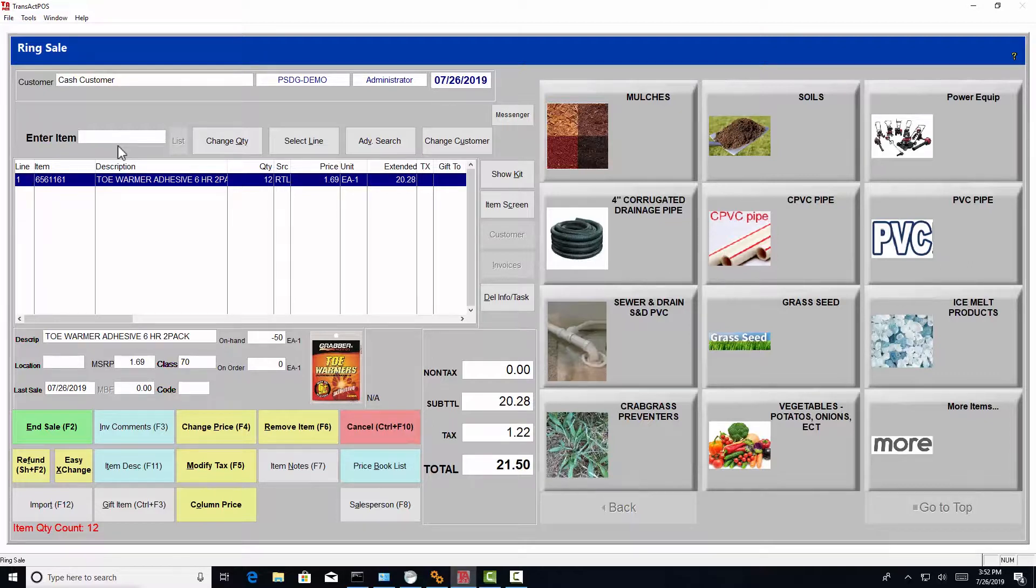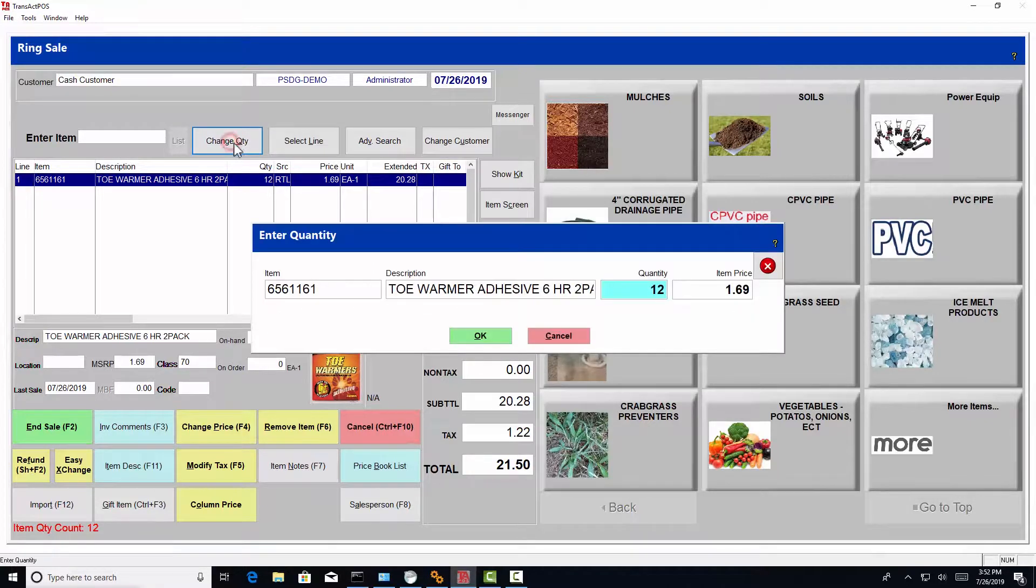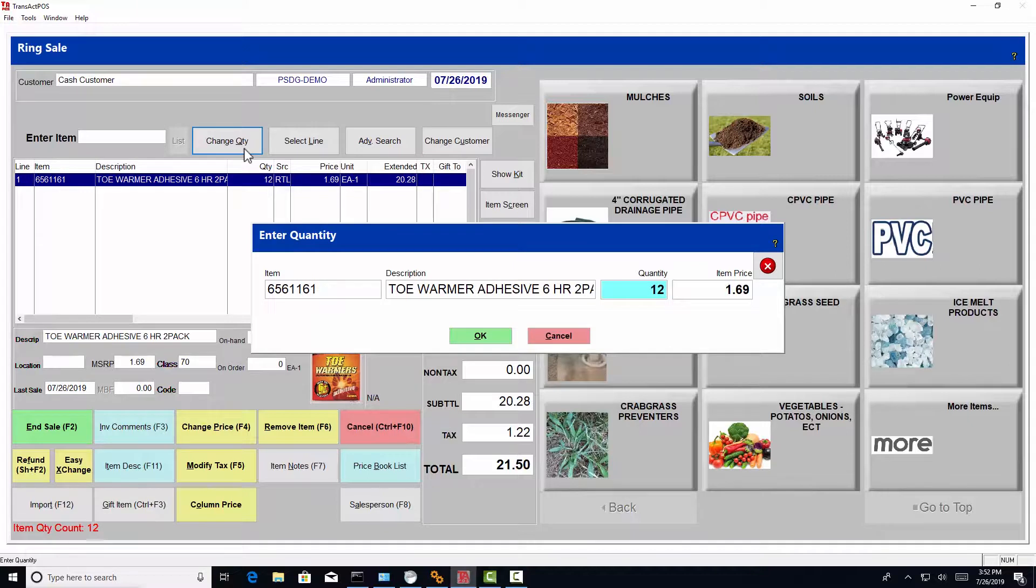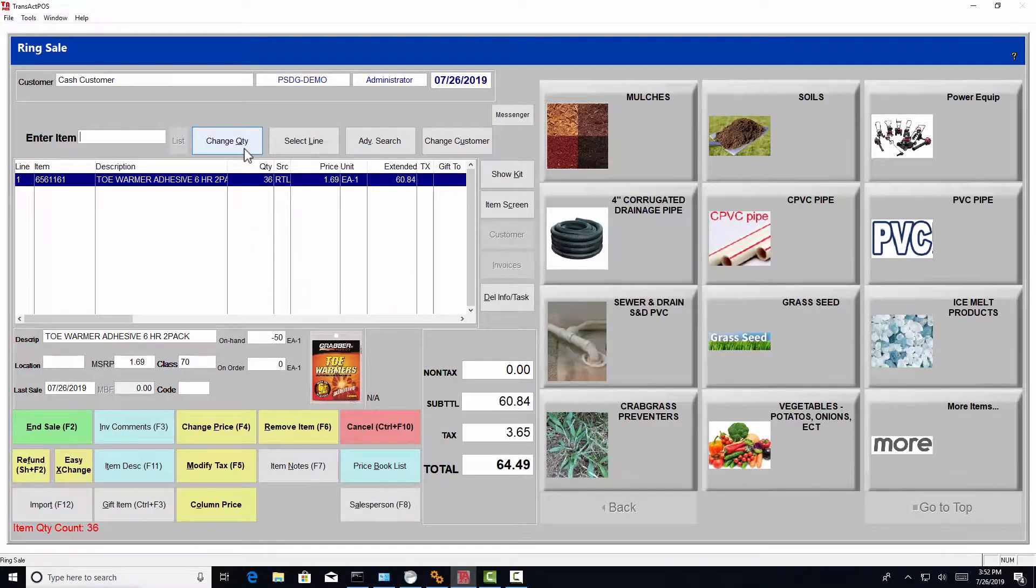Another method, it takes a couple more steps. You can choose change quantity and it presents a formal screen. Then you can type in, let's say 36, press enter and enter.